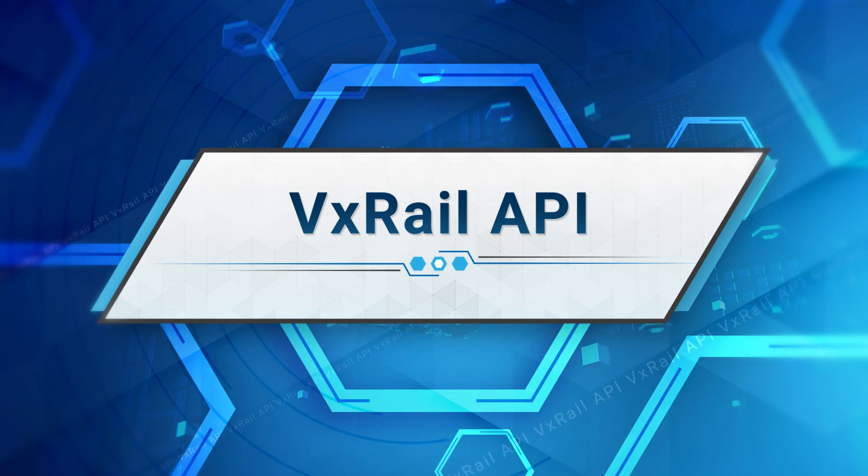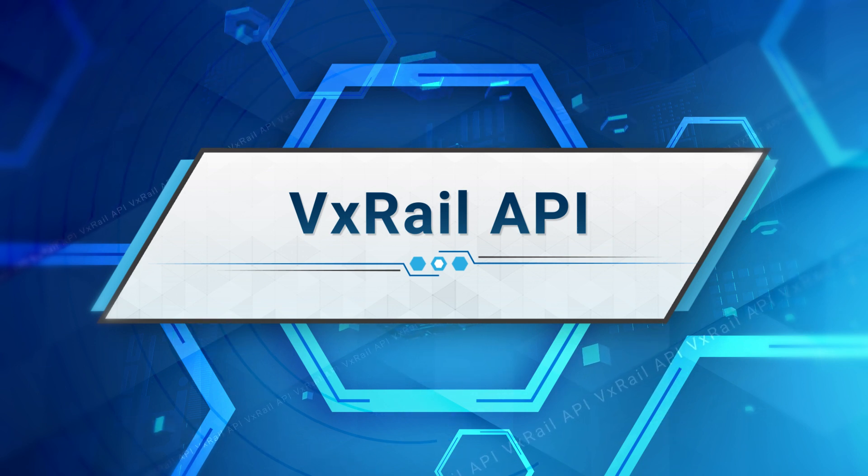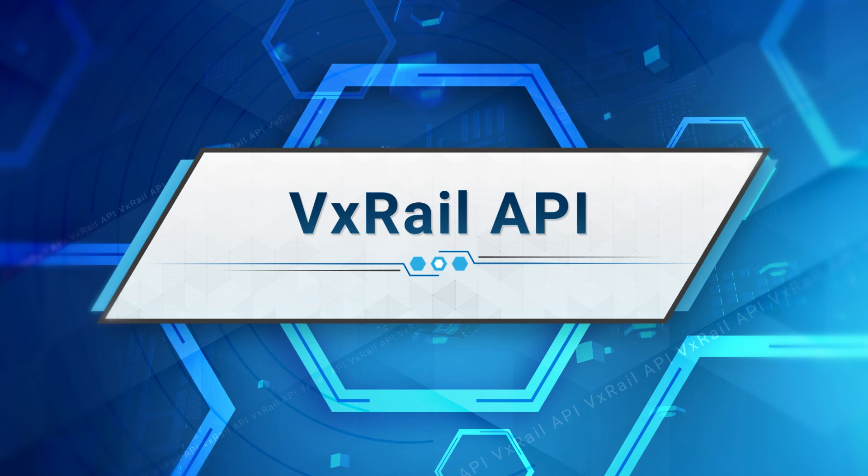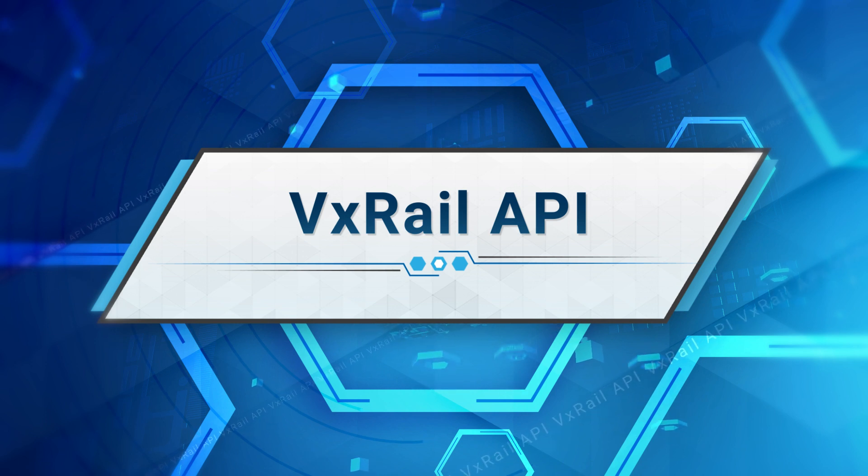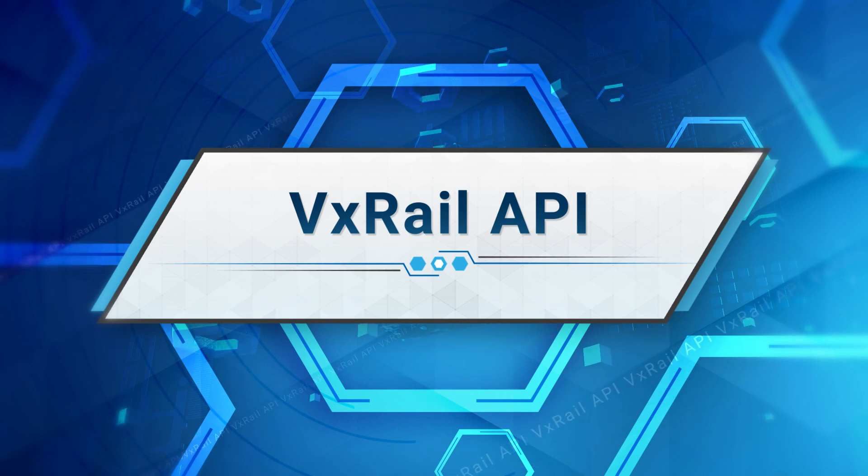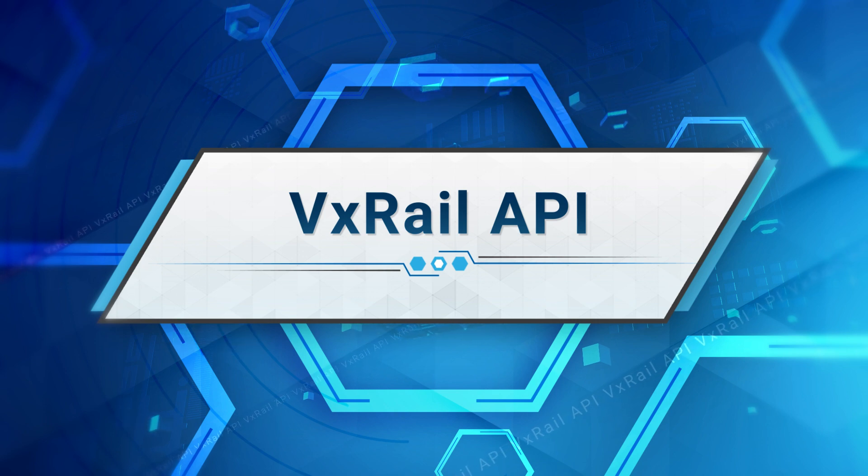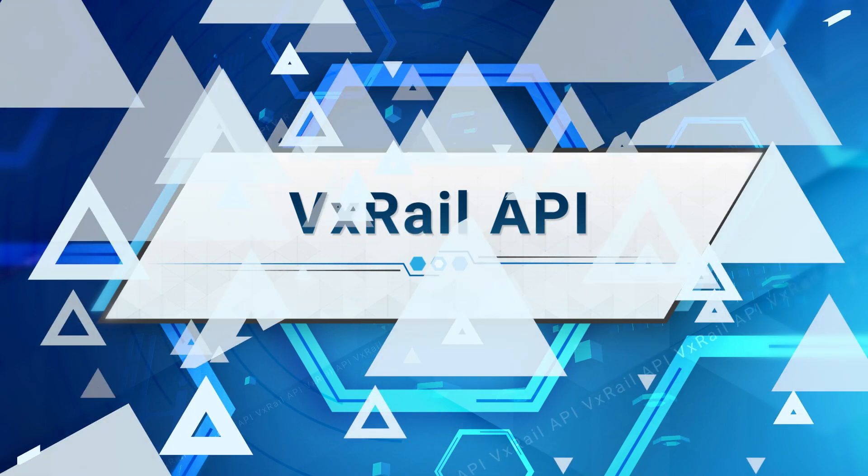I will explain the customer challenges we're responding to with this feature and how we can solve them. We will discuss different ways you can access the API, example use cases, and where you can find more information. So, let's get started.